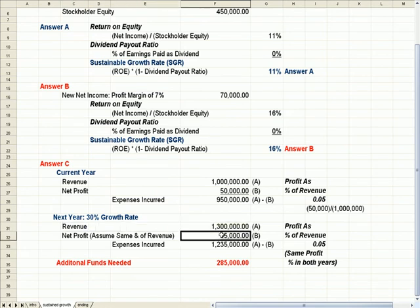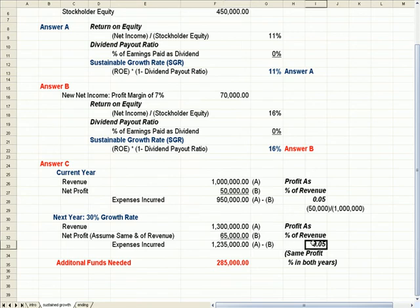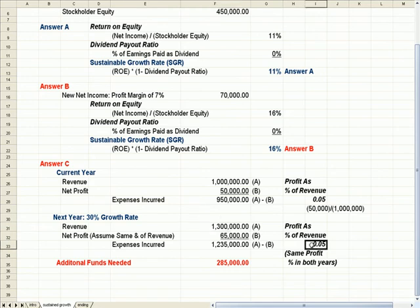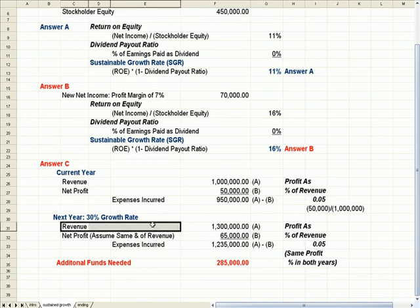65,000 allows me to keep the profit as a percentage of revenue number the same at 5%. So 65,000 divided by a million three gets me that same 5%. Well, here's the catch. The good news is the revenue goes up to 1.3 million.